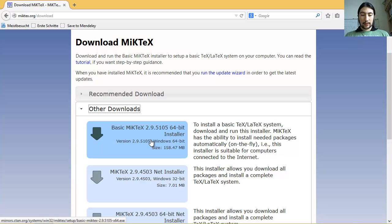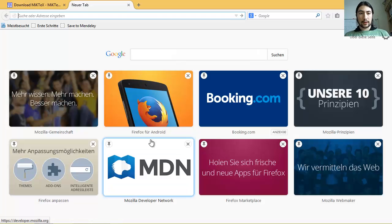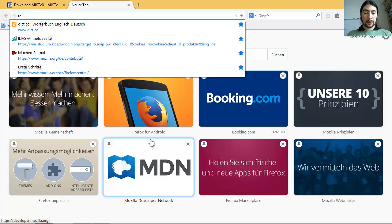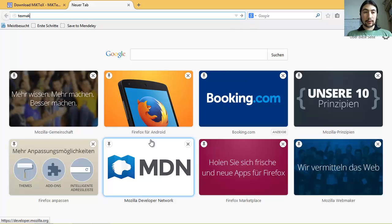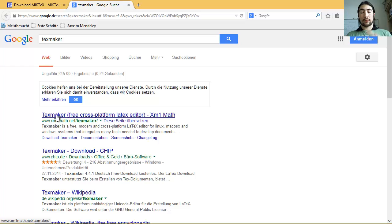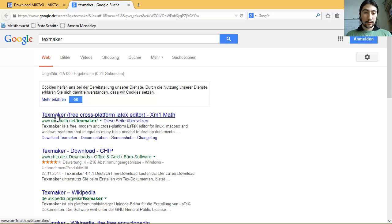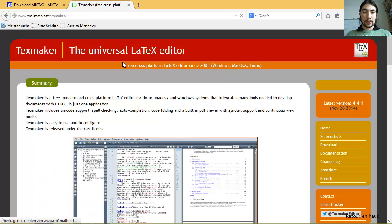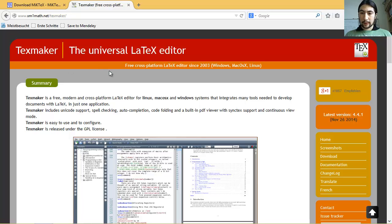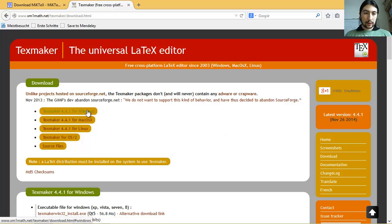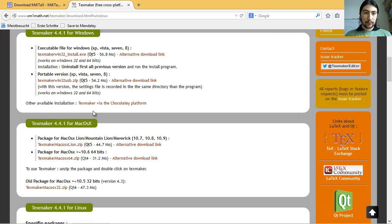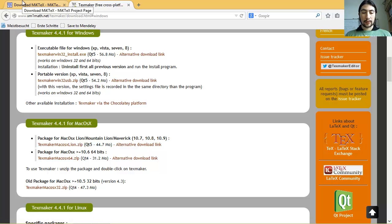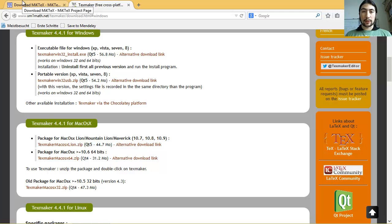And after that, when you have downloaded that, you need the editor that we are going to use. The one that I prefer personally is TeXmaker editor. And here you go to download, TeXmaker for Windows. And here, only that one. Just download those two files and I'll come back when those are downloaded and I will show you how to install it.